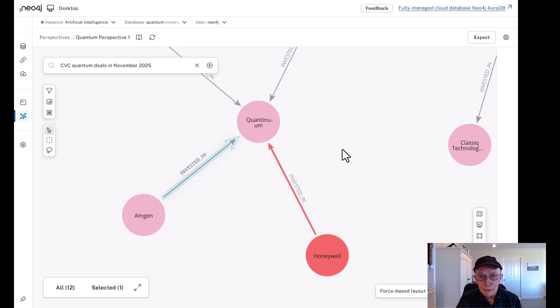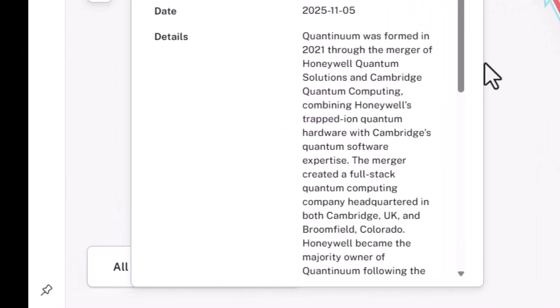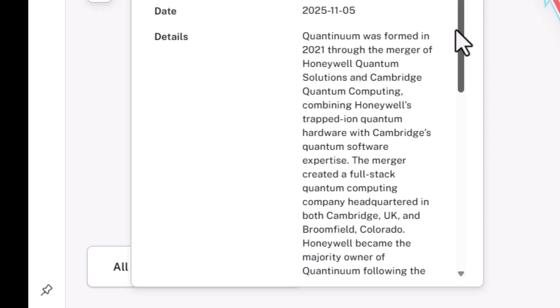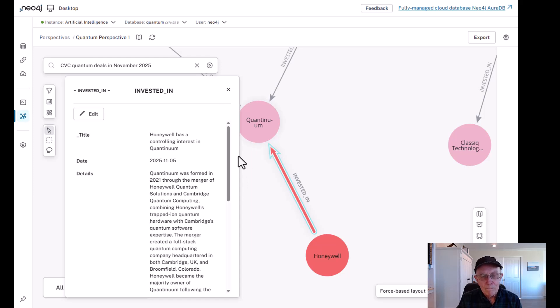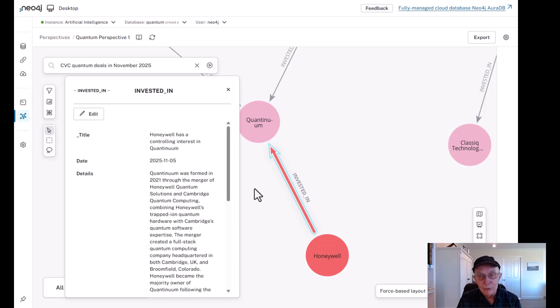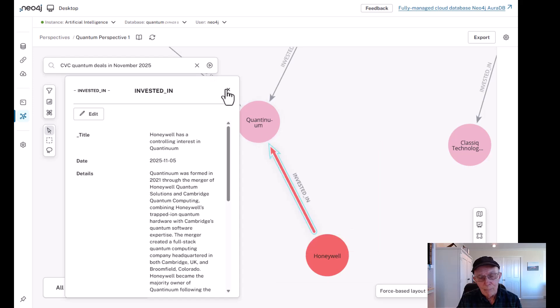Now finally, let's take a little deeper look at Honeywell's relationship. As we mentioned, Quantinuum was formed in 2021 through the merger of Honeywell Quantum Solutions and Cambridge Quantum Computing. So Honeywell has maintained a controlling interest and continuing to invest in Quantinuum to maintain that controlling interest. But I'm going to show you there's more to this.